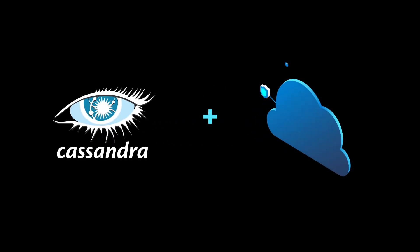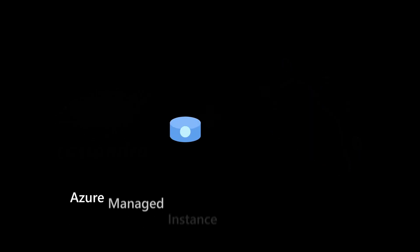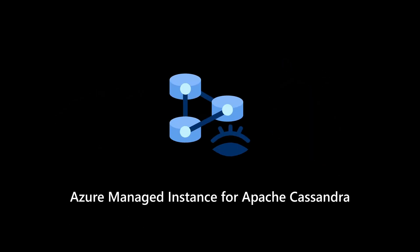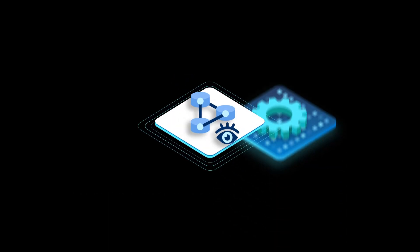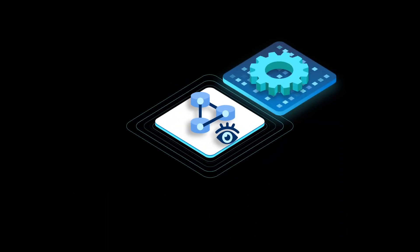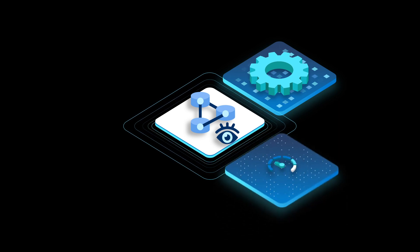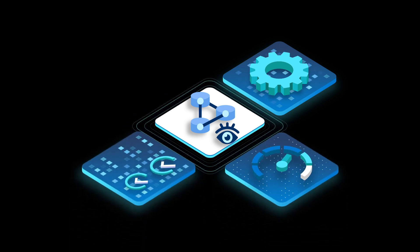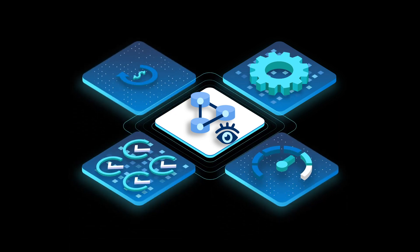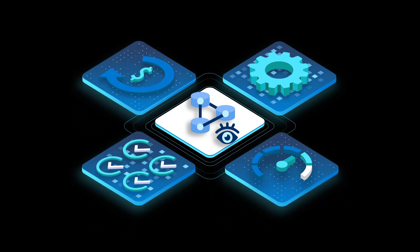What if you could keep everything you love about Apache Cassandra and gain the benefits of the cloud? Azure Managed Instance for Apache Cassandra brings together the best of your open-source database with Microsoft-backed services that deliver more flexible management options, performance at scale, and high availability, all with simple pricing that you control.